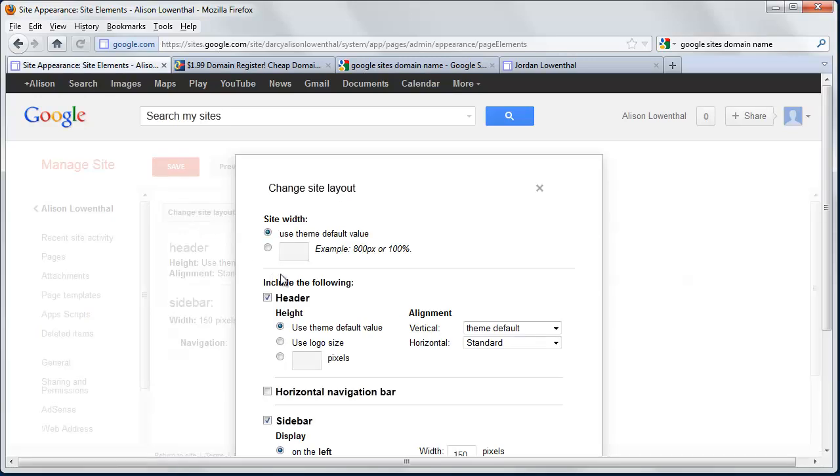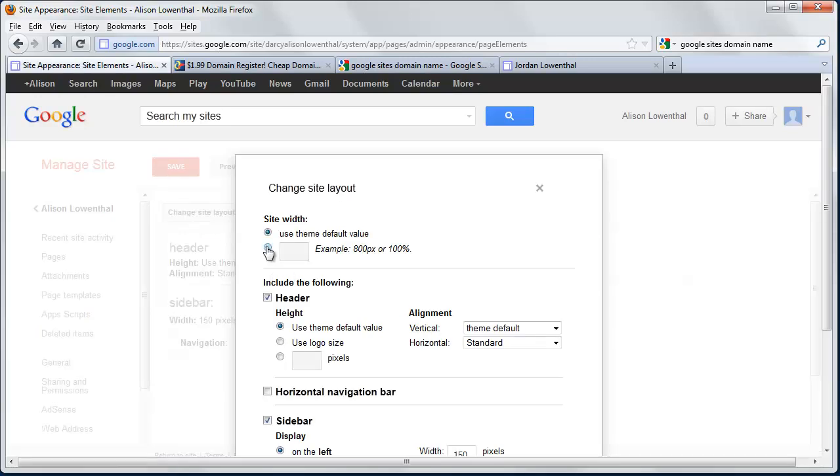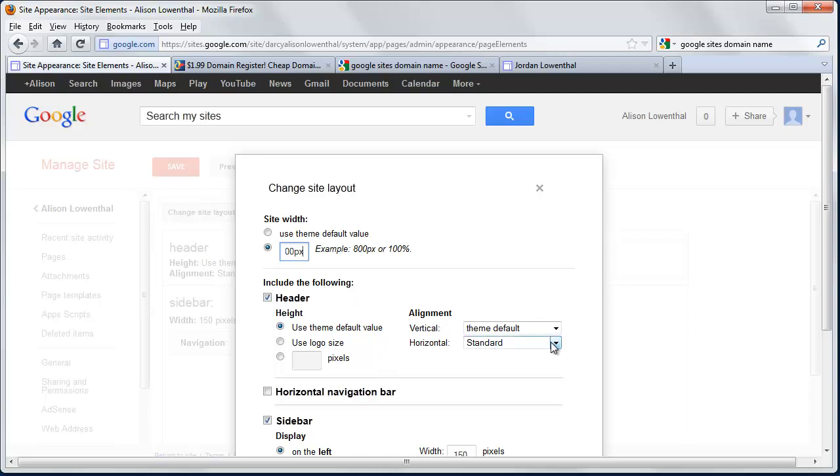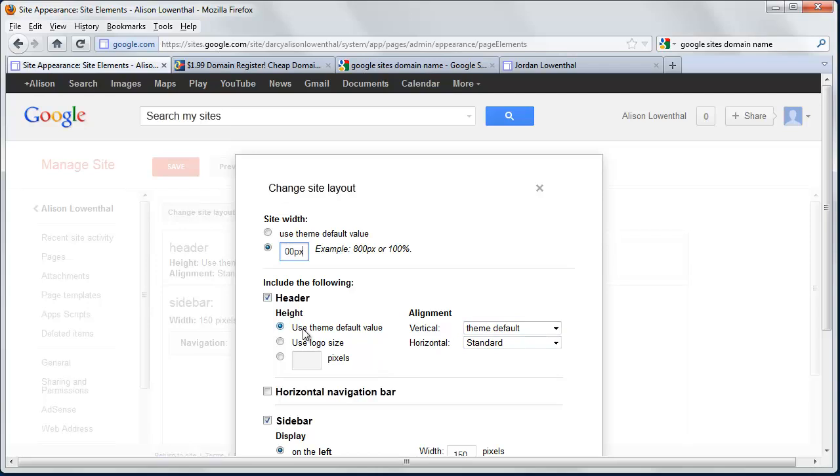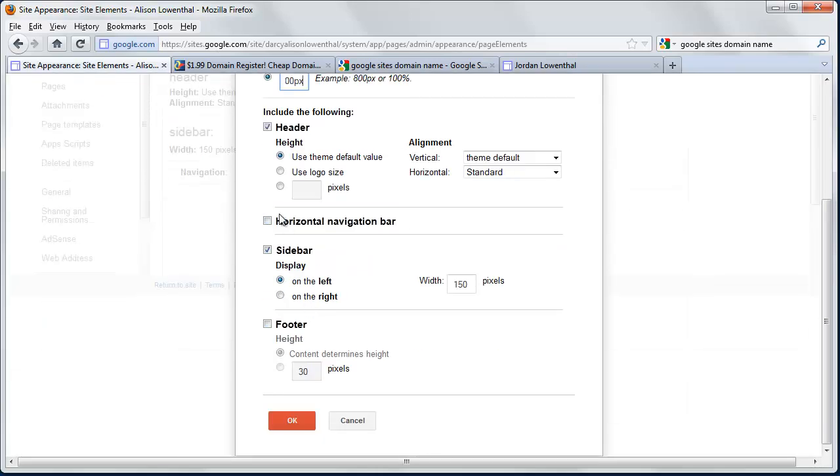And then I'm going to go to Change Site Layout. In this case, I'm going to change the width, because the typical faculty's website tends to not have that much content. And so I'm just going to add 900 pixels. That's going to be my basic width. And I could play with how I want my alignment, how I want my navigation to go. I can change if I wanted a horizontal navigation bar, I could do that.